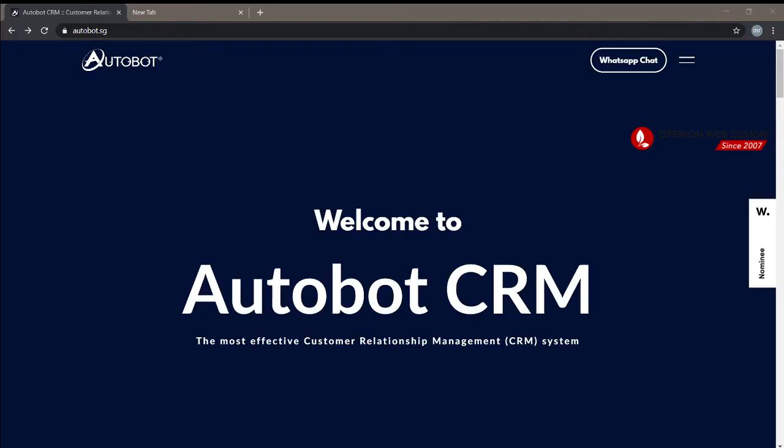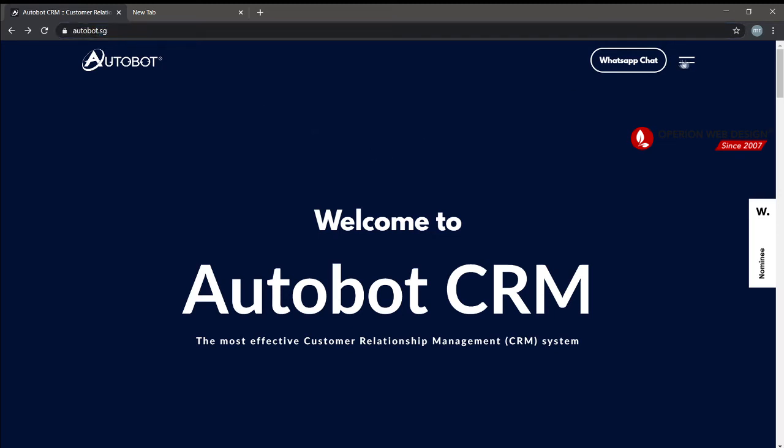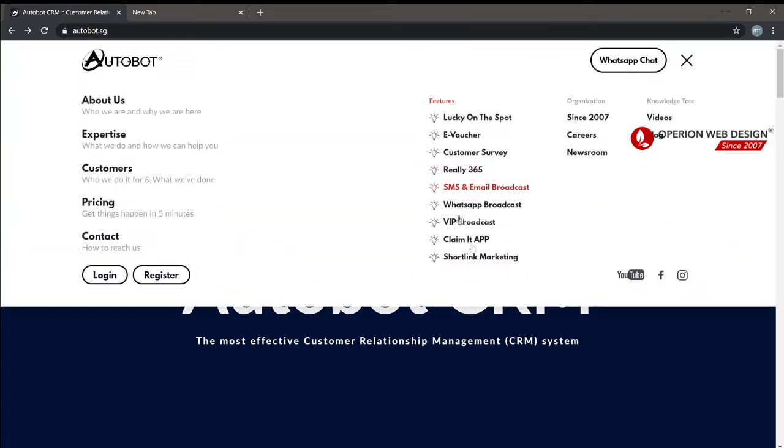Hello, welcome. Right now I'm going to show you how to use Autobot for email broadcast. You need to go to autobot.sg and sign in.